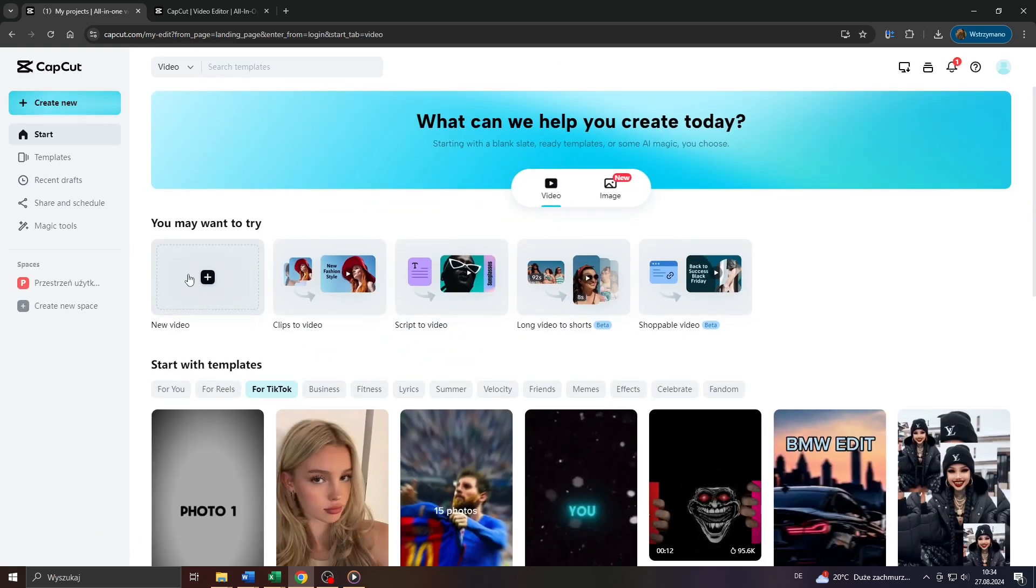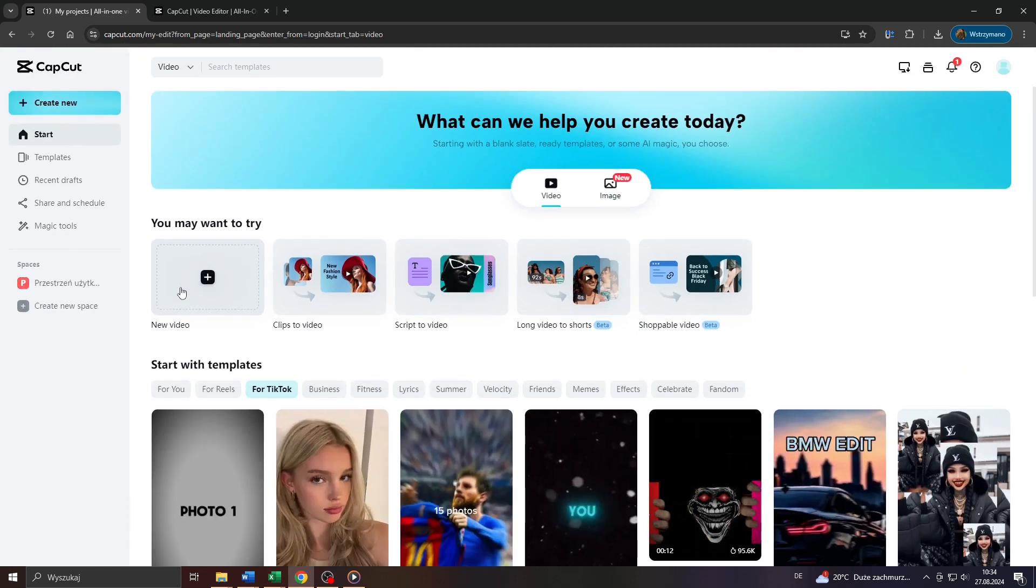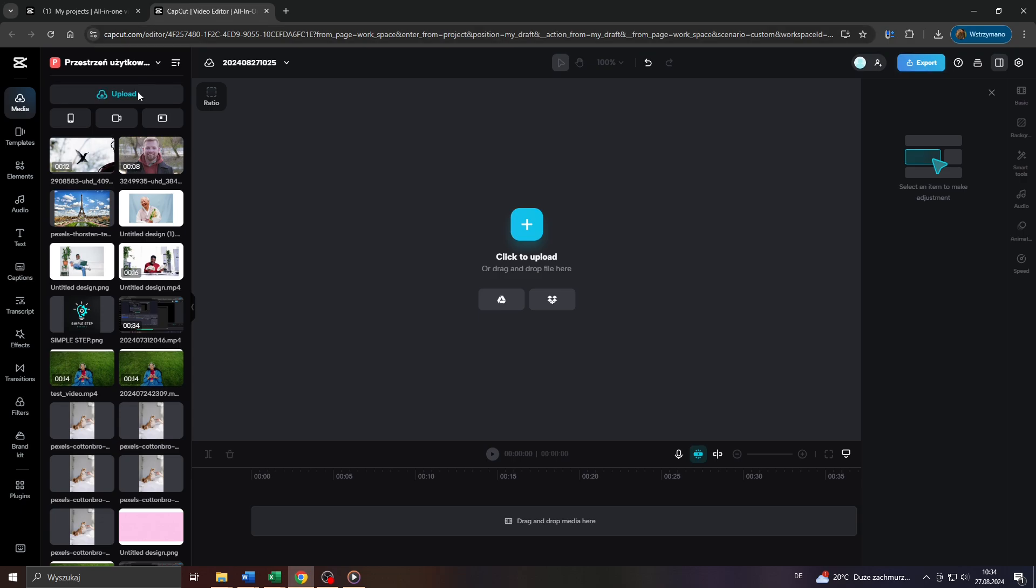start creating your project by clicking on that button here, new video, and next upload a video clip to your library here on CapCut. For instance,